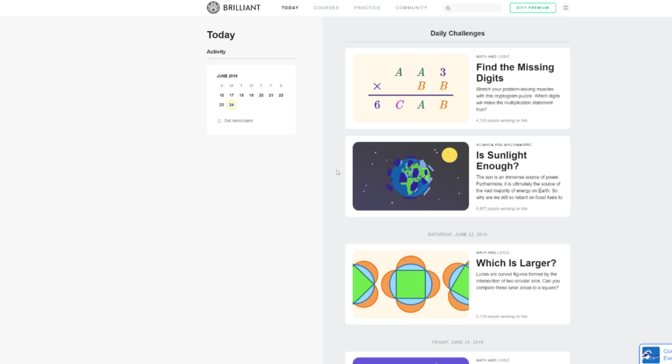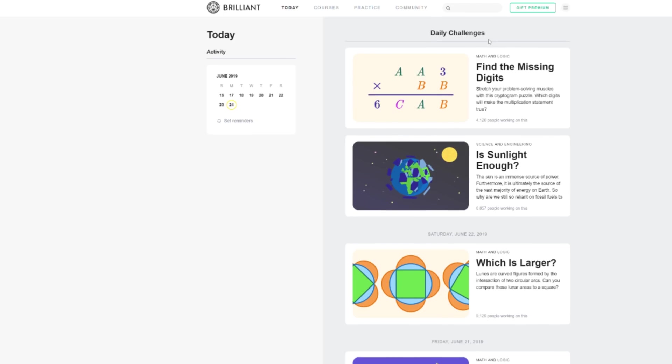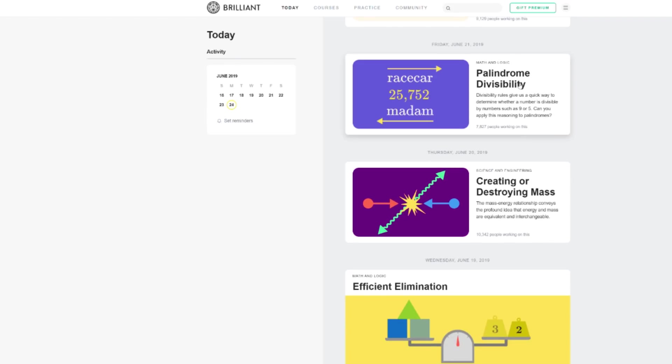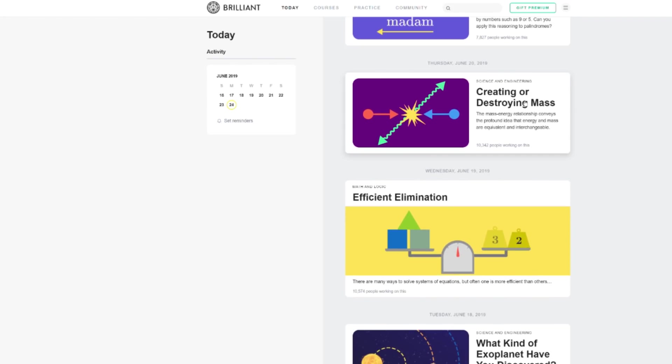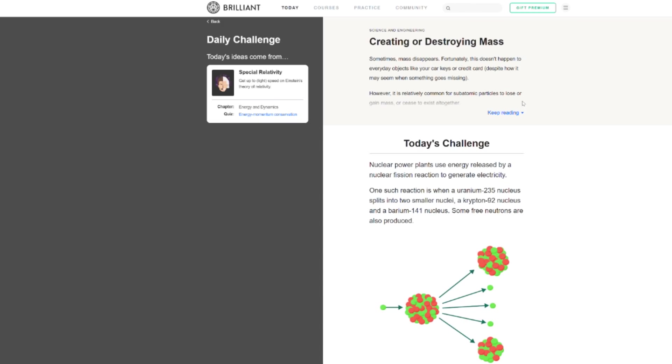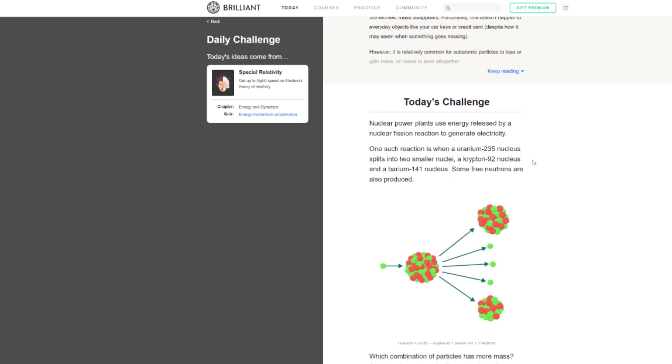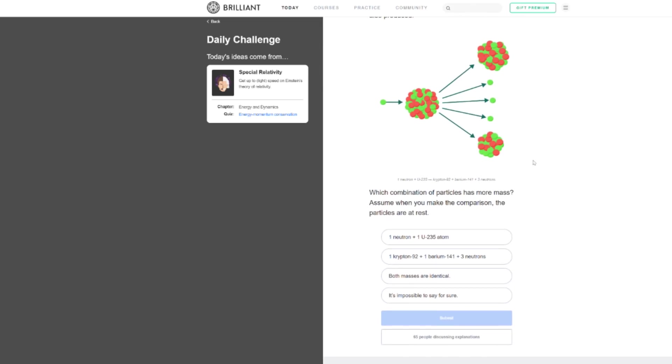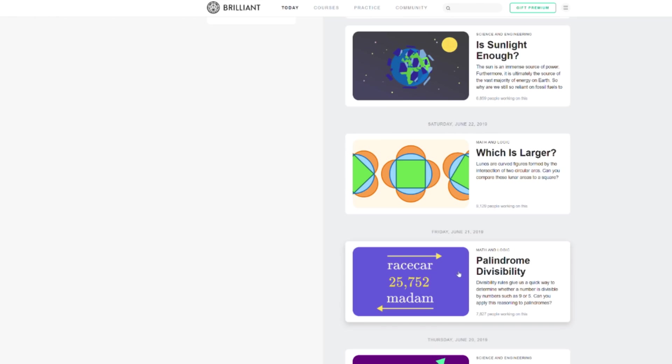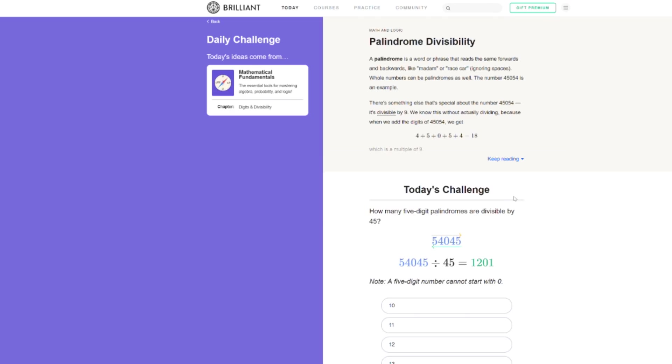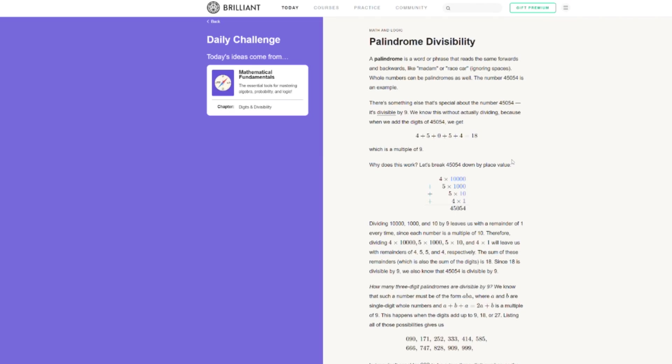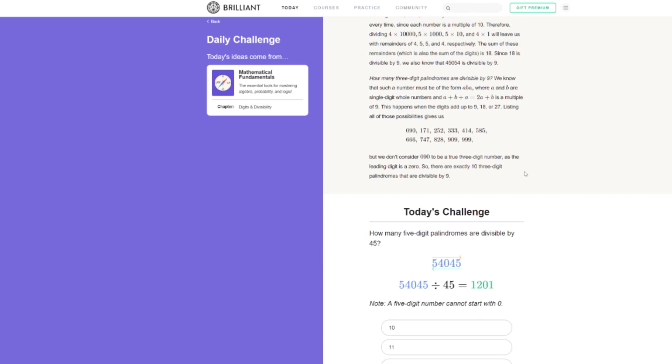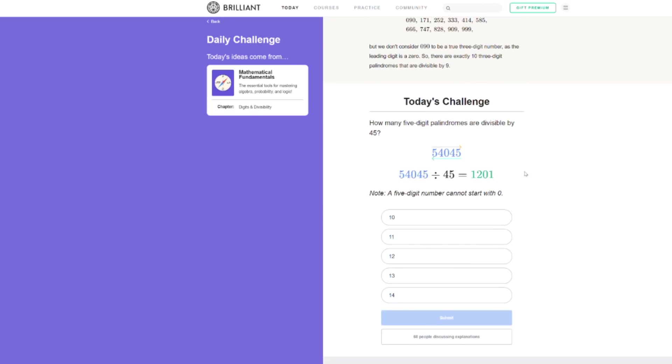And I'd like to thank Brilliant for sponsoring this video. Brilliant's daily challenges helps make learning a daily habit. Every day they publish several challenges that provide a quick and exciting view into math, logic, science, engineering, and computer science. Each of these daily challenges provides you with the context and framework that you need to tackle it so that you learn the concepts by applying them. And then if you like the challenge and want to learn more, there's a course quiz associated with each challenge that explores the same concepts in greater detail.